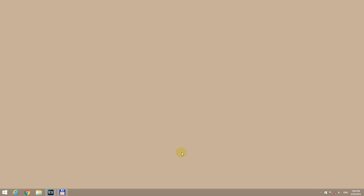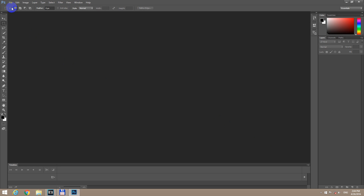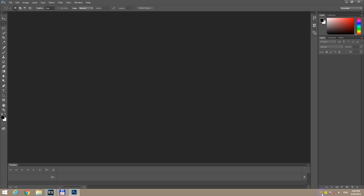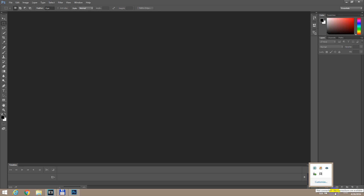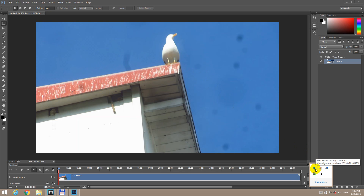Now if I start the program, this time it will be able to open the MOV video file. File, Open, MOV, Open. So now it's not blocked from the firewall — Photoshop is not in the firewall's list and there is no internet connection either — and the program is still able to open the video file.